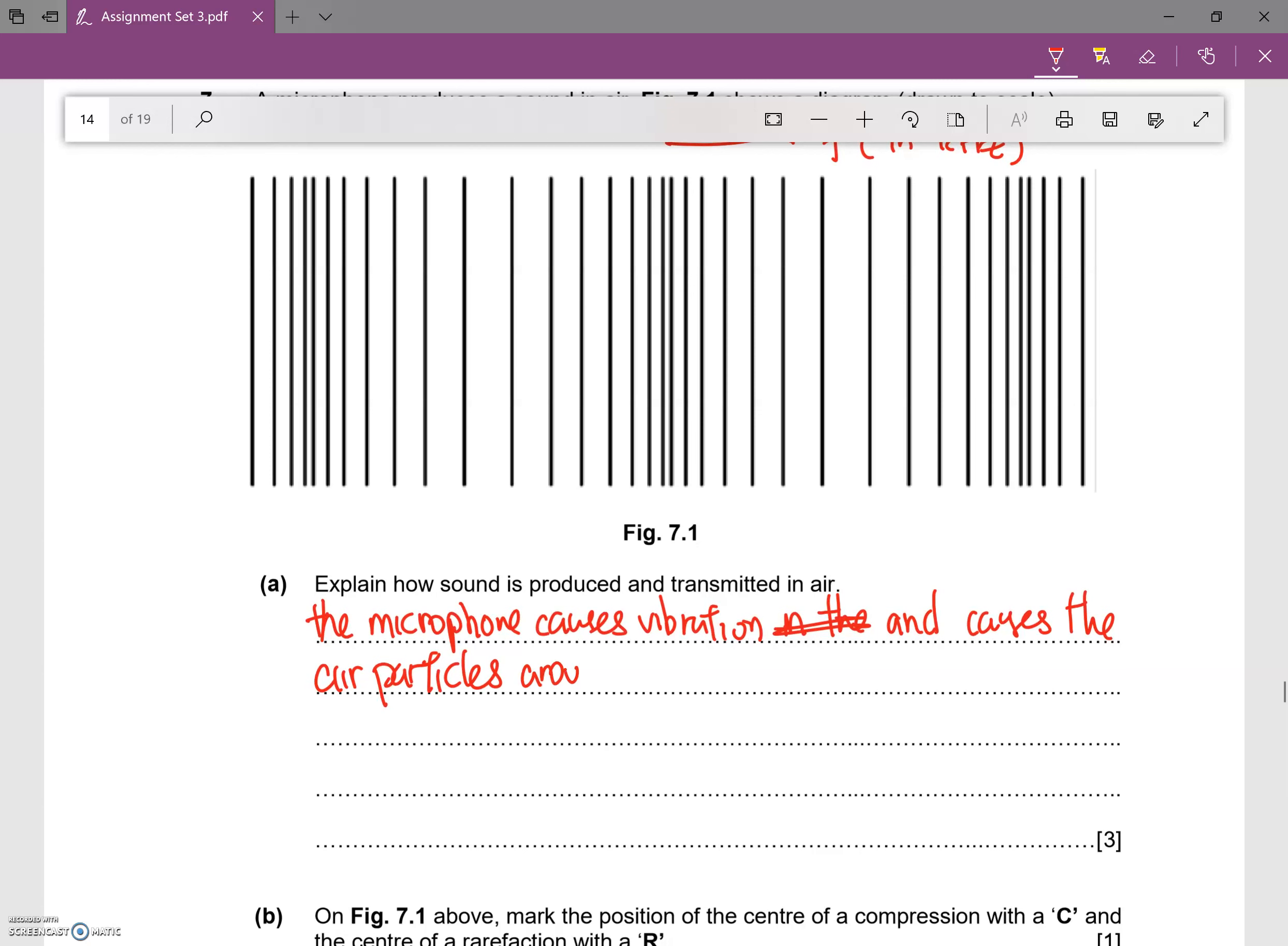Around it to be displaced. So what happens subsequently is that this displaced air particles...